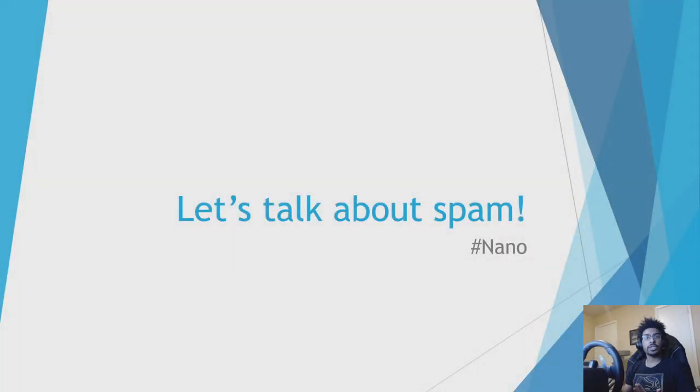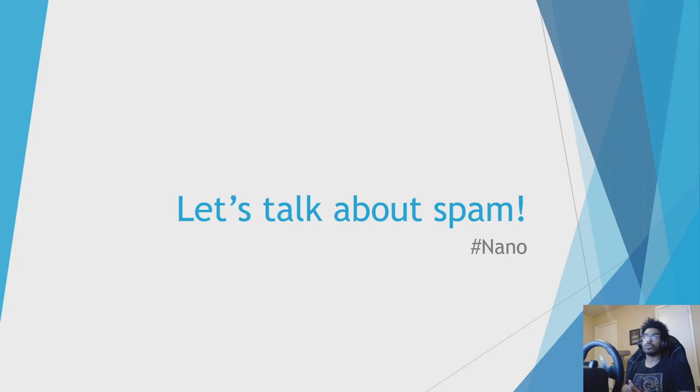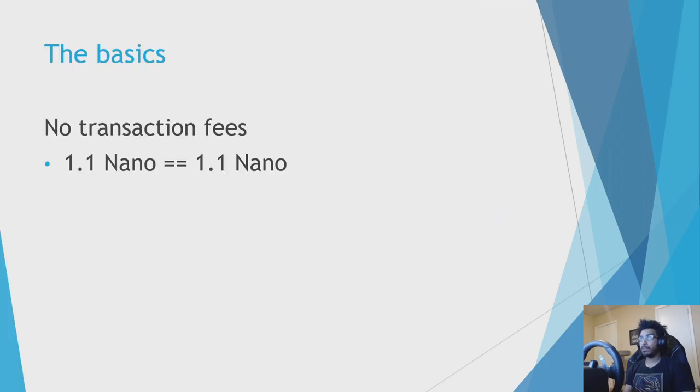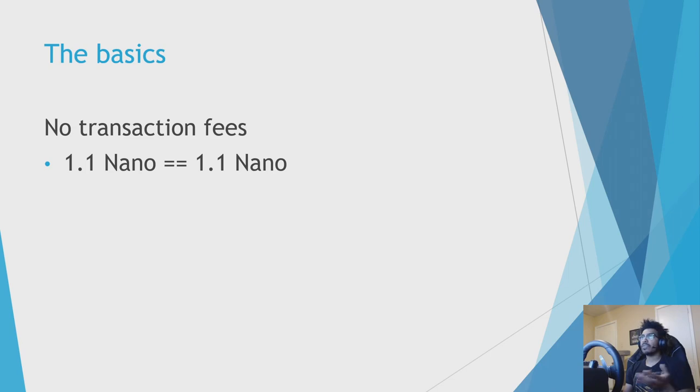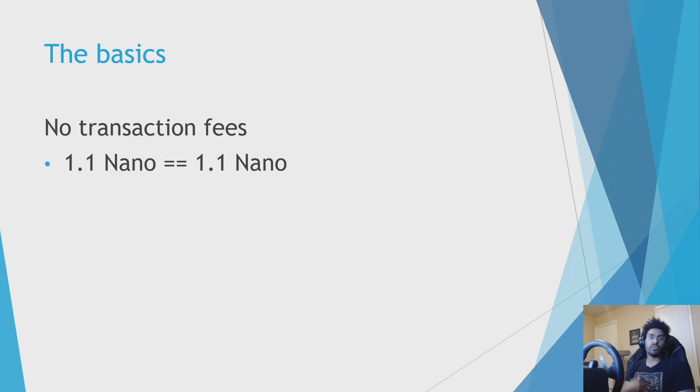What up YouTube, Patrick here, and today I want to talk about spam because it's been in the Nano news a lot lately. So first let's get into some basics.